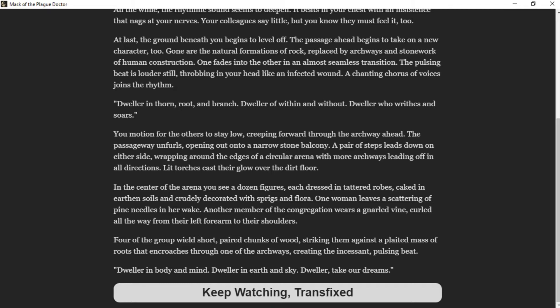"Dweller in torn root and branch, dweller of within and without, dweller who rides and soars."